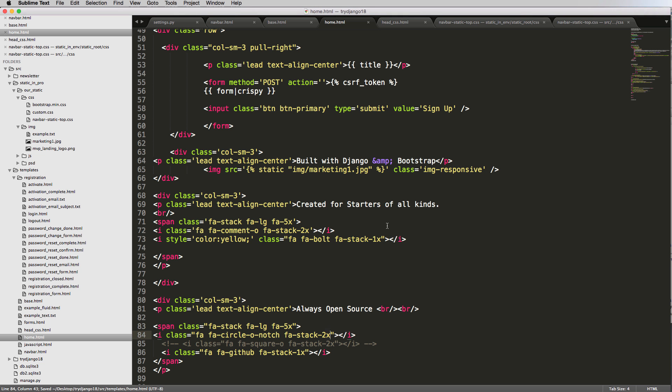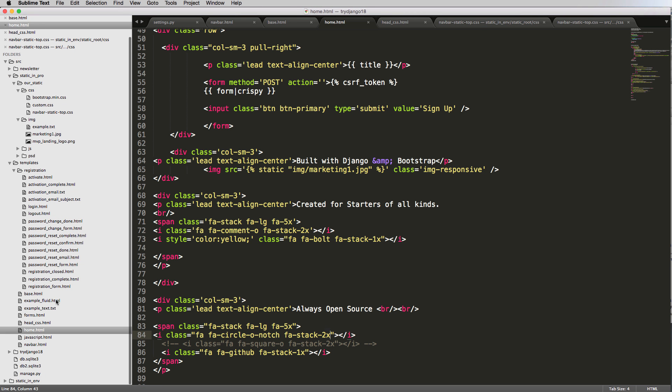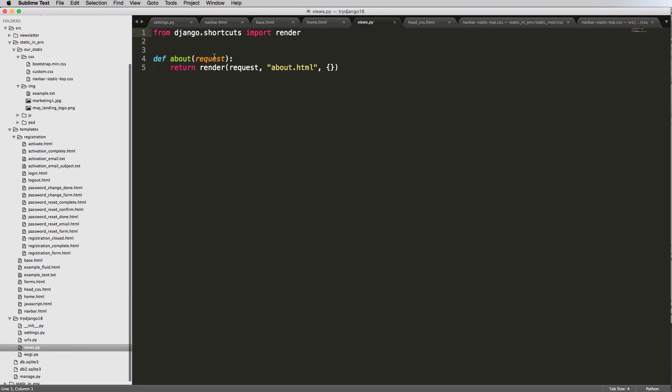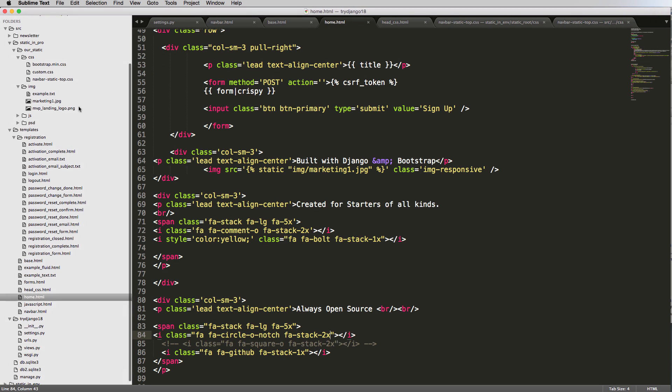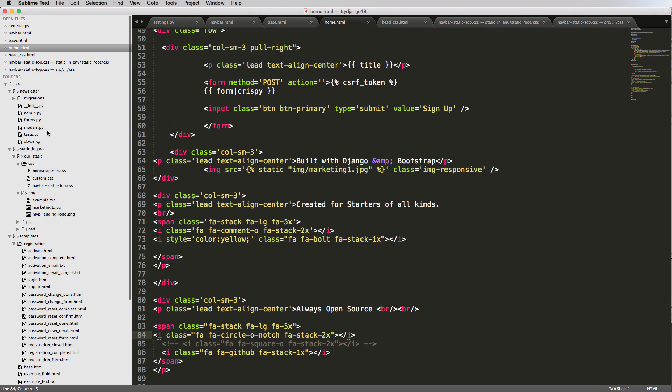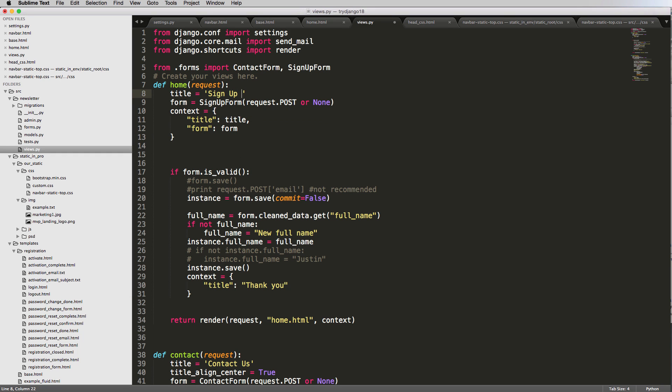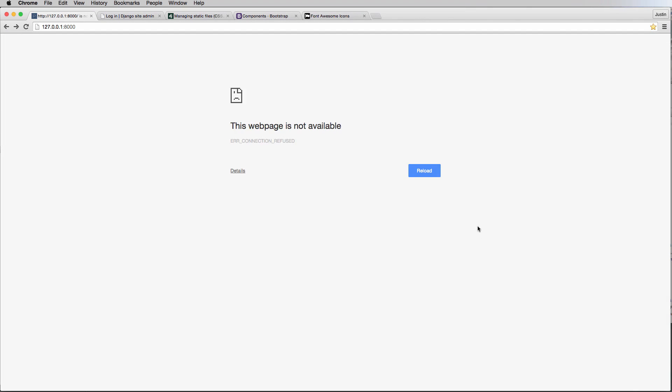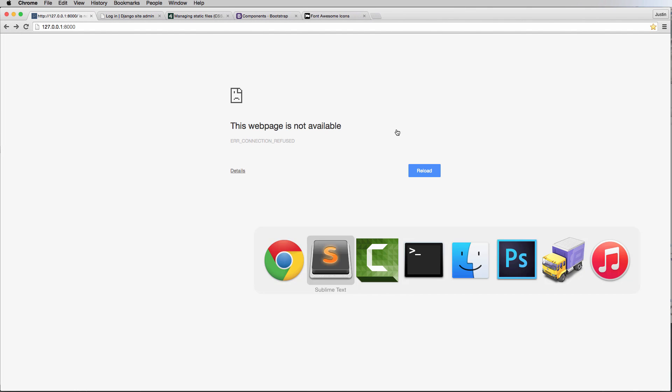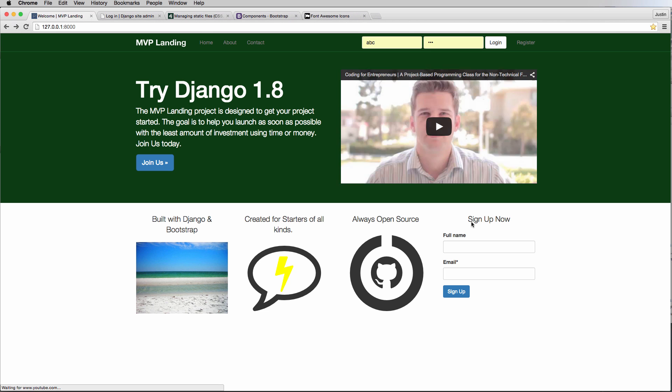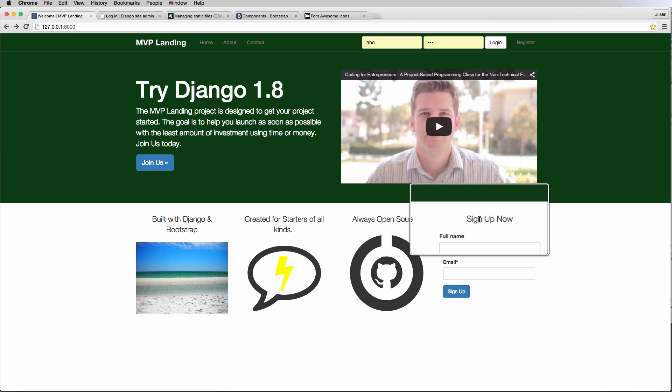Welcome should not be welcome anymore, so let's go into our view. It should say join us instead - not our tragic view but our newsletter view for home. It should say join or sign up now. Sign up now. And of course we have to save it and wait for a second.